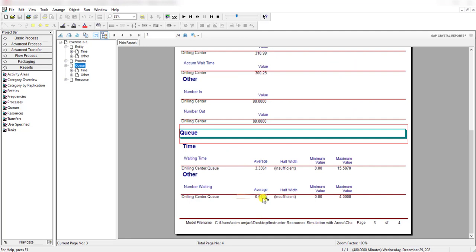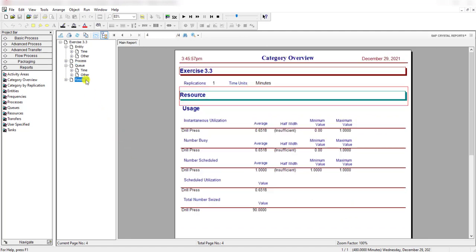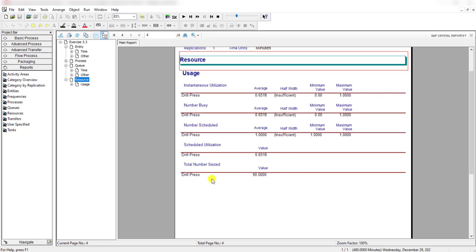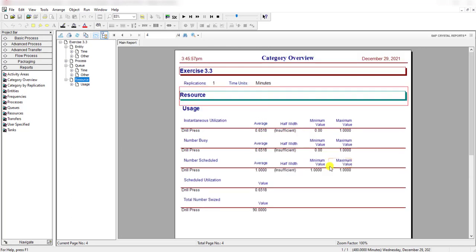Move to the resource, and the utilization of the drill press is 65.18 percent. So this concludes the solution. Thank you.